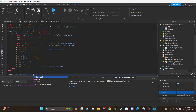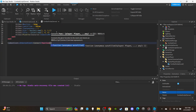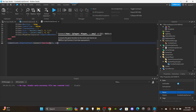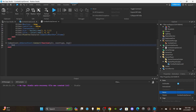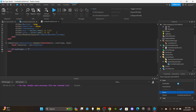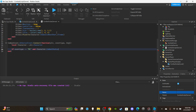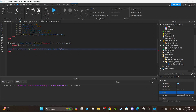Now the second function — the remote event handler: `combatEvent.OnServerEvent:Connect(function(plr, eventType, arg1)`. Create a variable for the player's character: `local character = plr.Character`. Set up an if statement: `if eventType == 'M1' and character.CombatStatus.Value == ''` — meaning the player isn't currently doing anything.